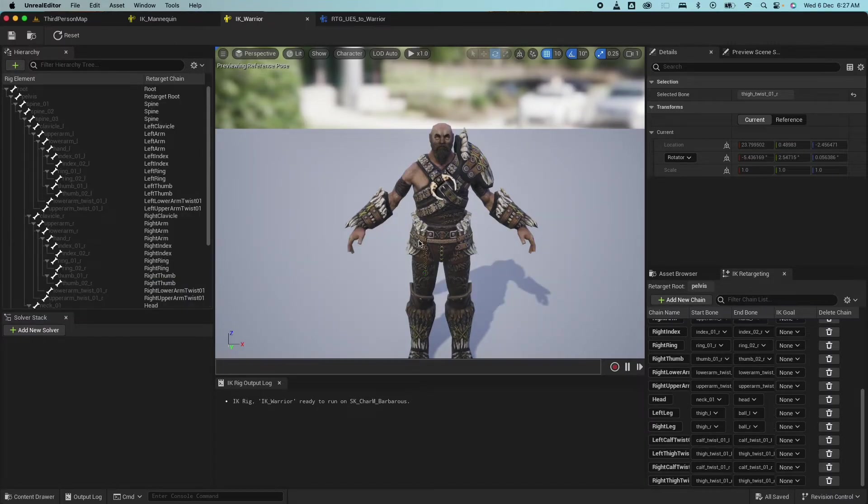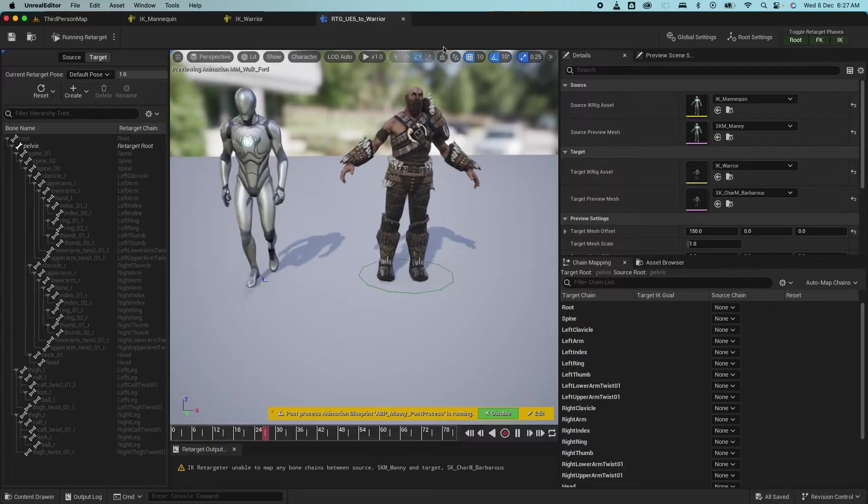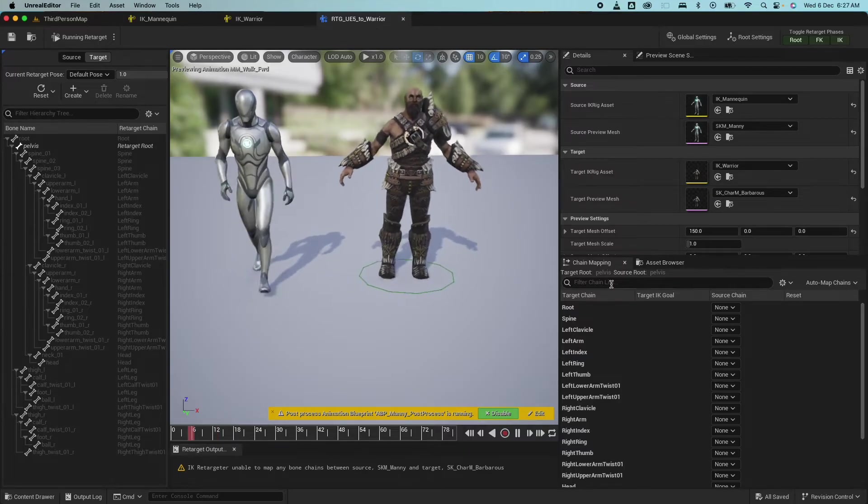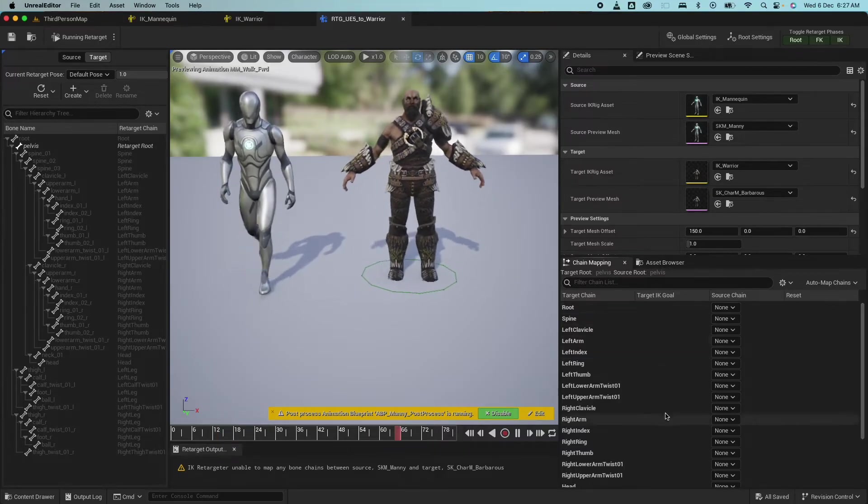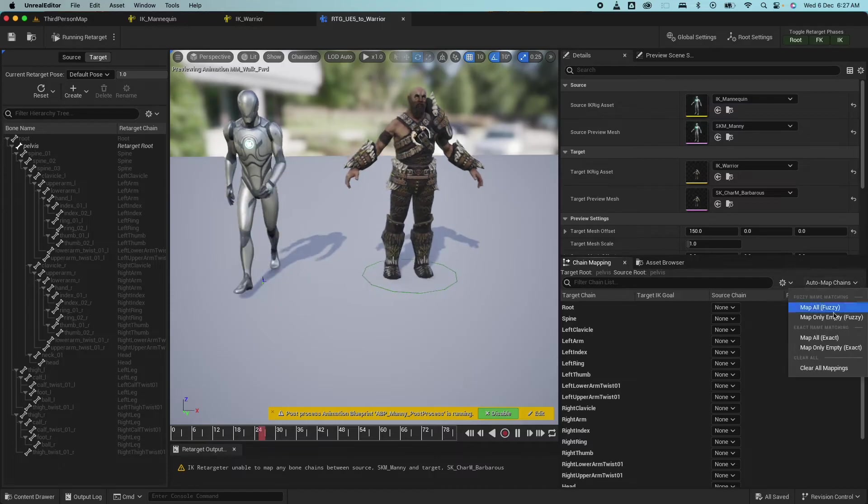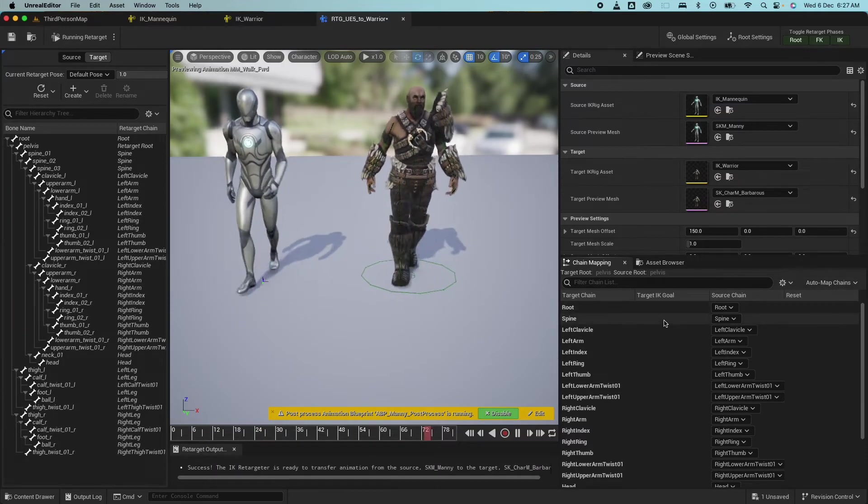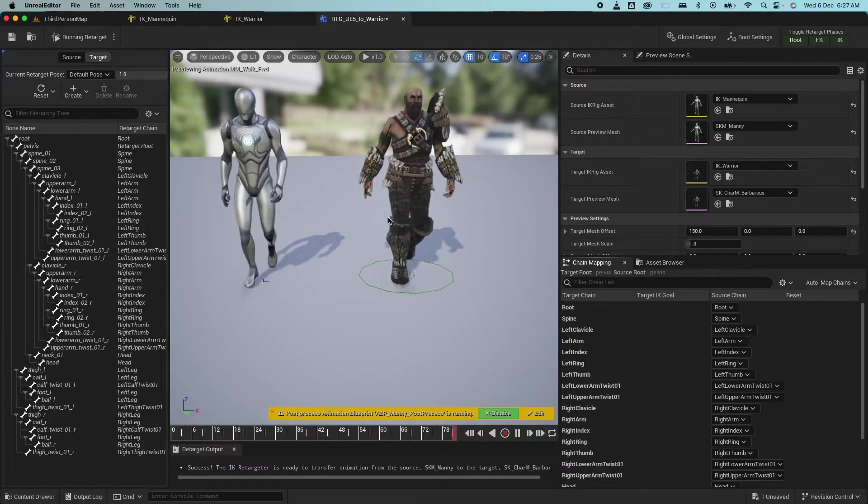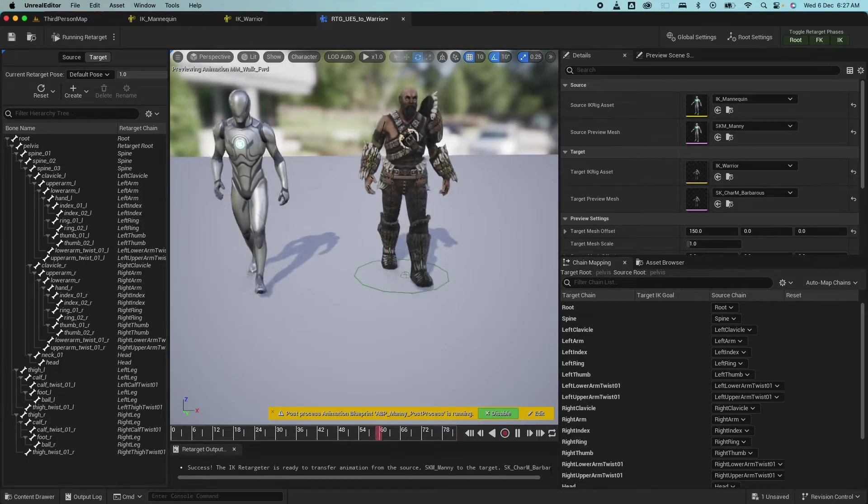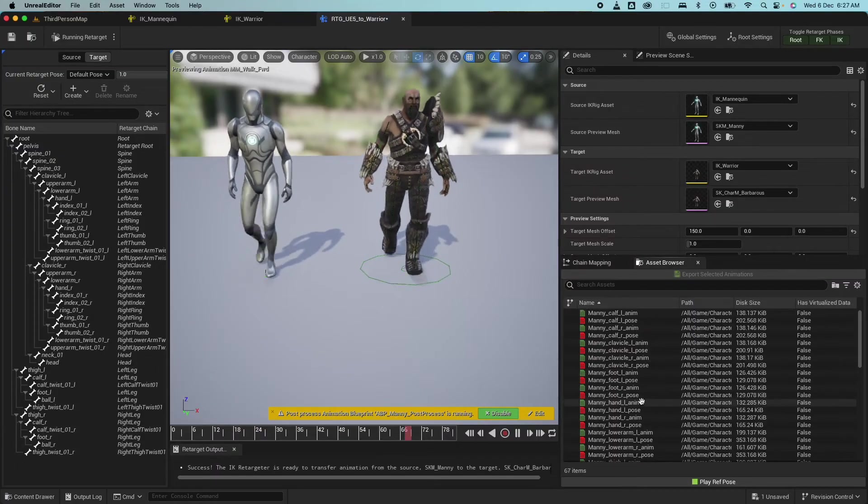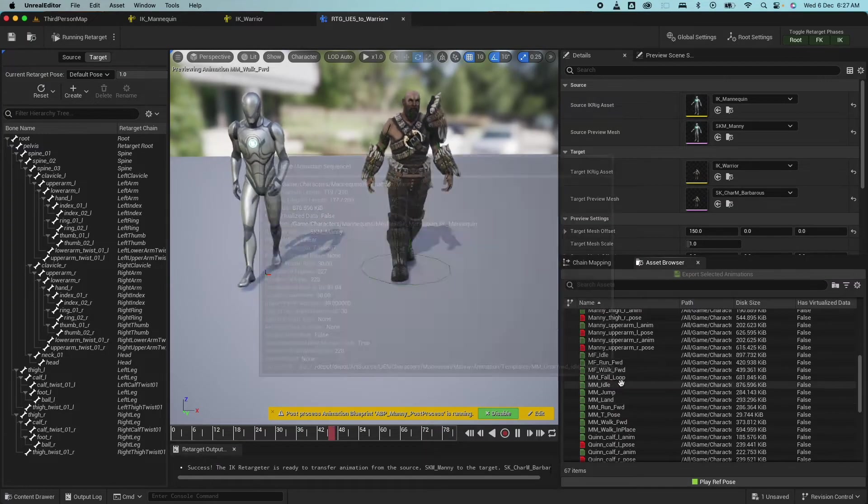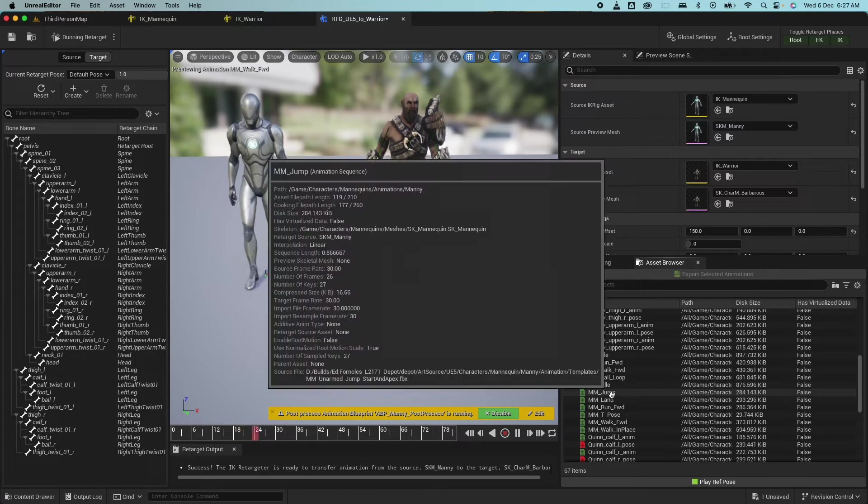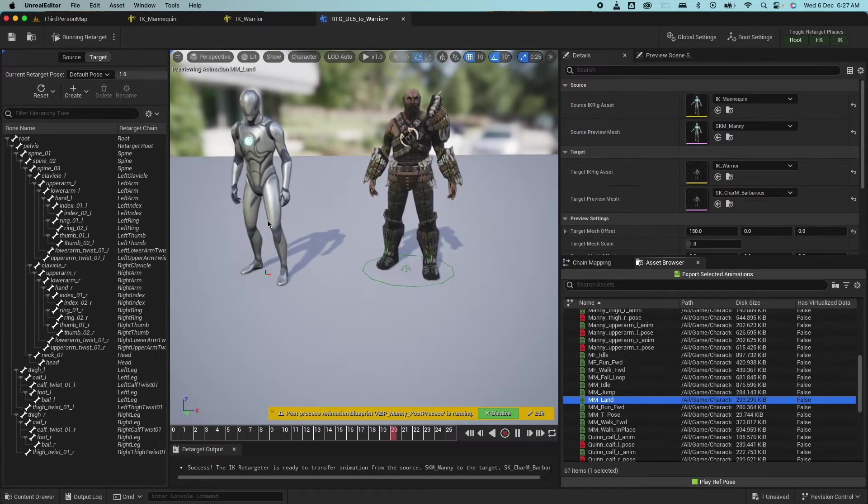So I finished setting up all the bones. Now if I go to my retargeter here, go under chain mapping, nothing has been mapped. So if I go here and click on map fuzzy, you would see that the animation is now looking better. So go ahead, inspect the other animations, because you would need to tweak this as you go. So let's look at the land animation here.